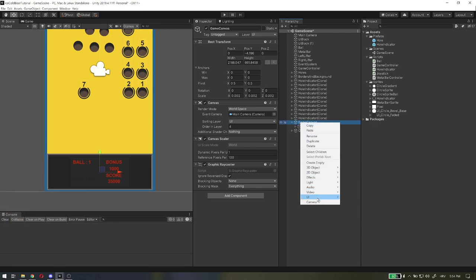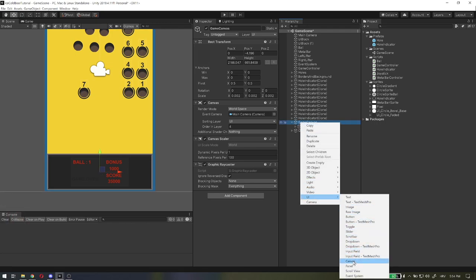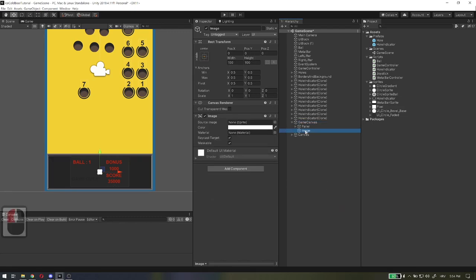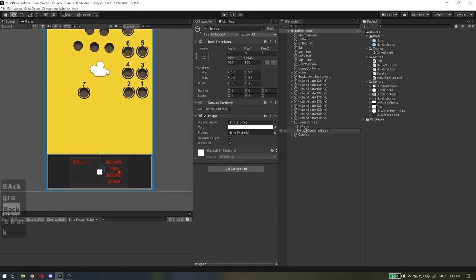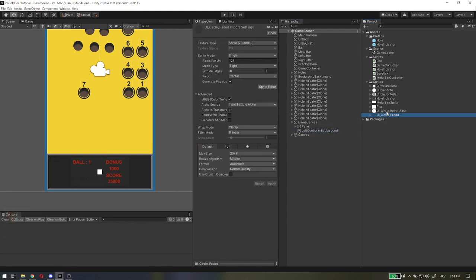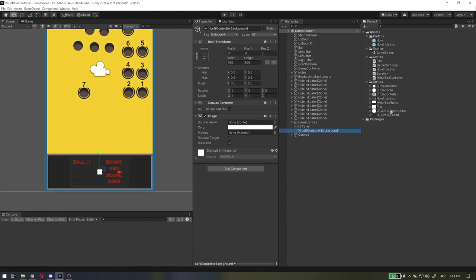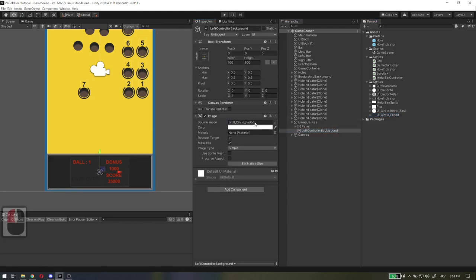For this script we need some preparation on the UI. So on game UI, on canvas, add image and name it left controller background, set image to UI circle faded, position it on left side and adjust size.